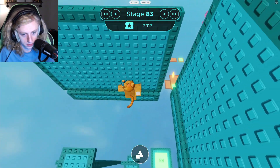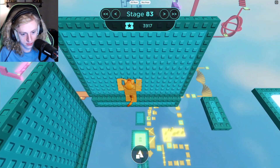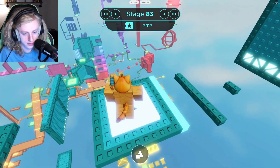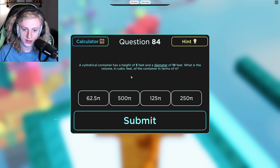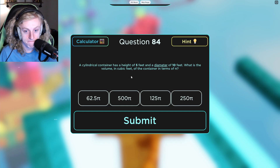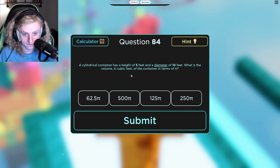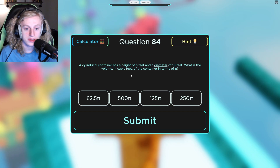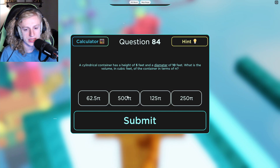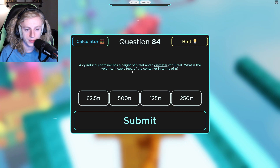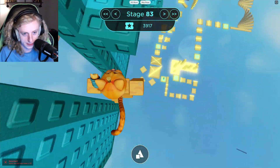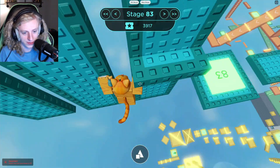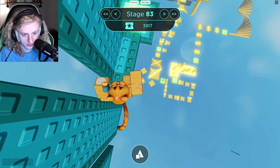Why am I flying? Stage 84. A cylindrical container has a height of 5 feet and a diameter of 10 feet. What is the volume in cubic feet of the container in terms of pi? I'm going to be real with you — I don't really know. 5 times 10 is... cubic feet means 3. No, that's not correct. I don't know what I was really going for there. The math is starting to get a little bit difficult and I'm a little bit scared.